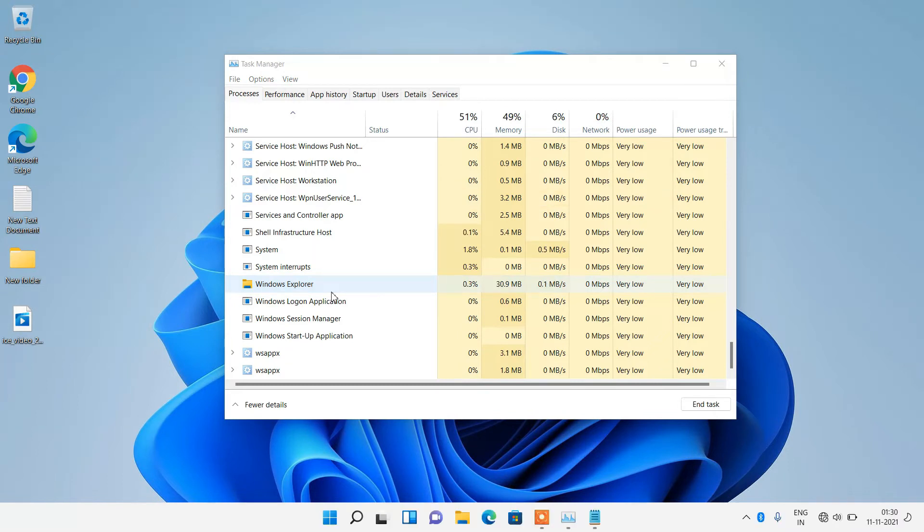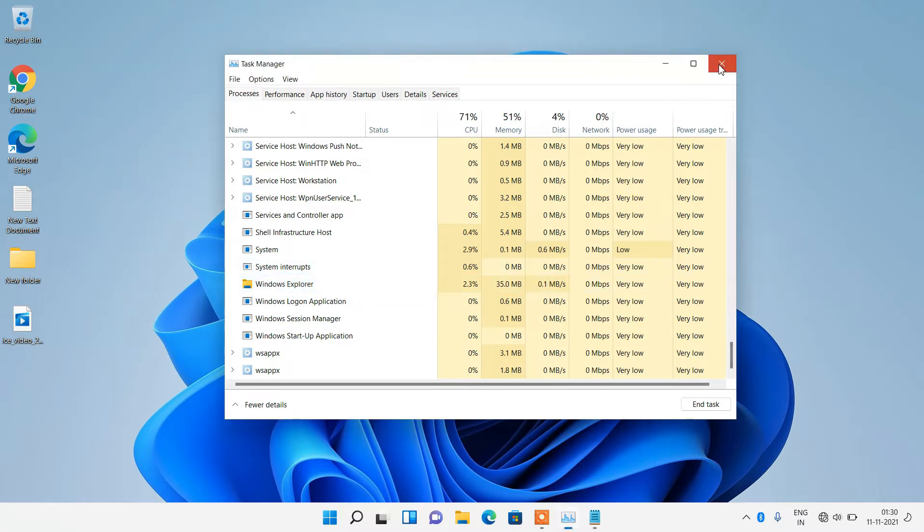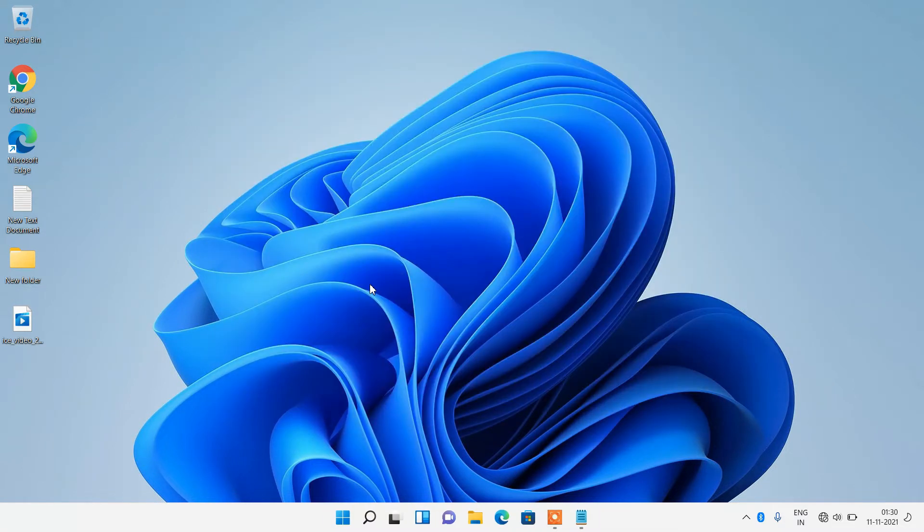After restarting, just check whether your issue is resolved or not. Just close this window. So this was method number one. If method number one didn't work for you, then just try out method number two.